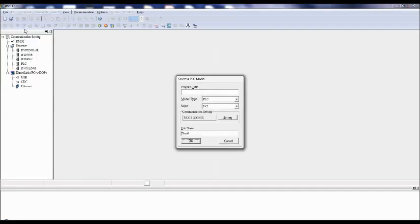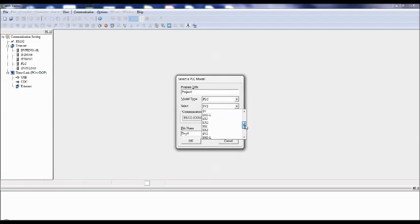Type the project title — the project title can be anything. For example, say Project 1, or if you are working on a drilling machine, you can name it as drilling machine. Then select the model type. We are using PLC, and select the model type here — SV2. There are many varieties, but here our PLC belongs to the SS2 category, so select SS2 category.